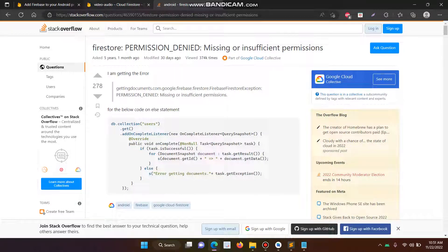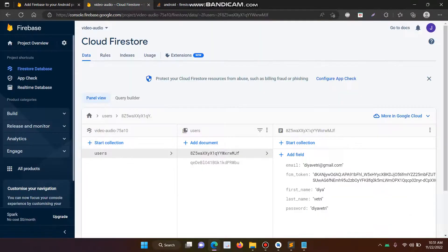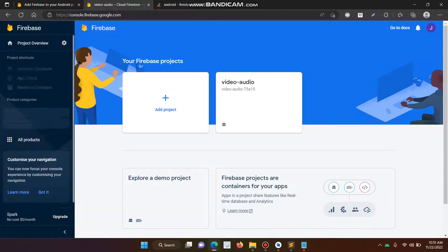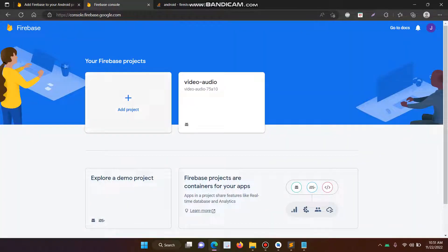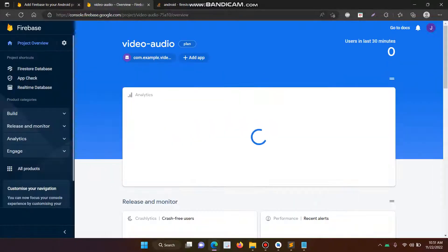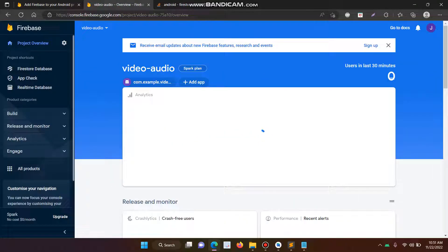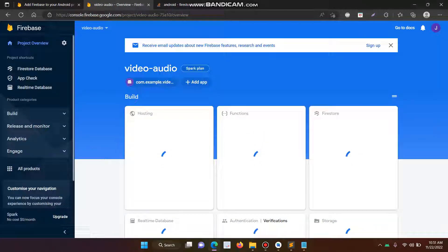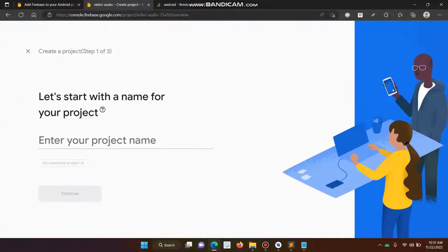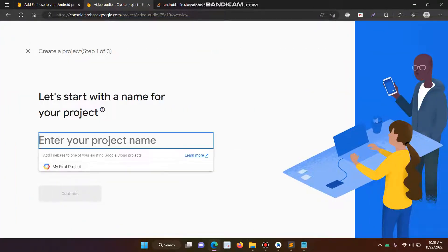First open the Cloud. This is the link to open the Firebase console, then create. This is my existing project, so now I have to create a new project. So just click the drop-down and then add a project.